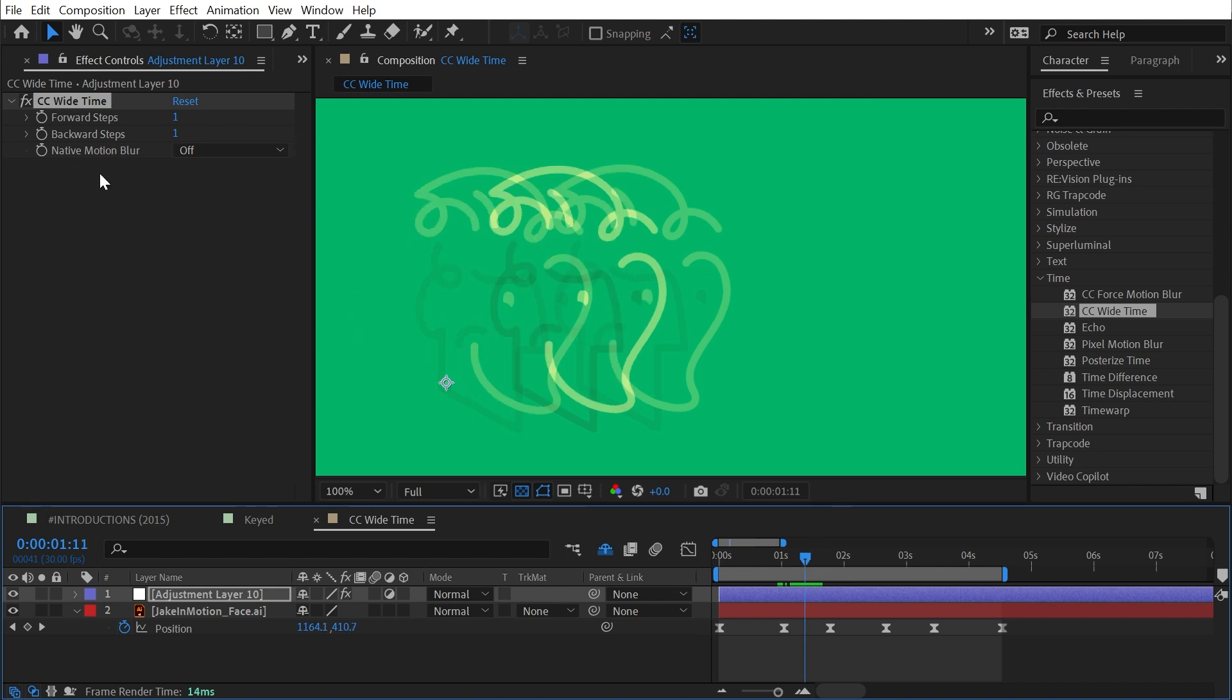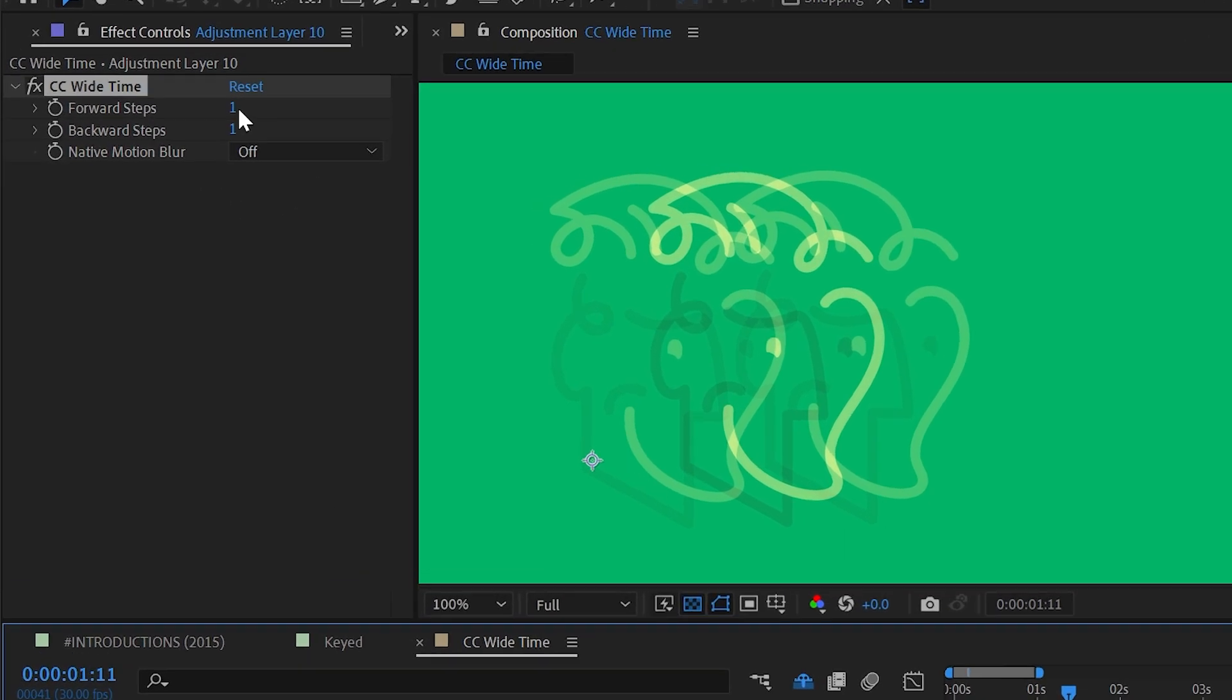But there are no blending options in this effect. It's very straightforward. I have forward steps and backward steps. These are the number of frames forward or backward in time that this effect is going to look at to generate this trail.